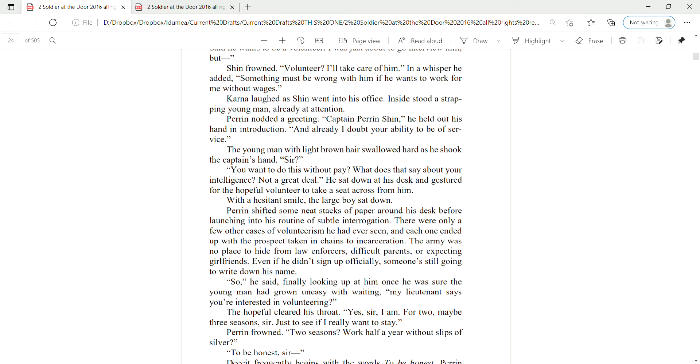In a whisper, he added, something must be wrong with him if he wants to work for me without wages. Karna laughed as Shin went to his office. Inside stood a strapping young man, already out of tension. Perrin nodded a greeting. Captain Perrin Shin, he held out his hand in introduction, and I already doubt your ability to be of service.